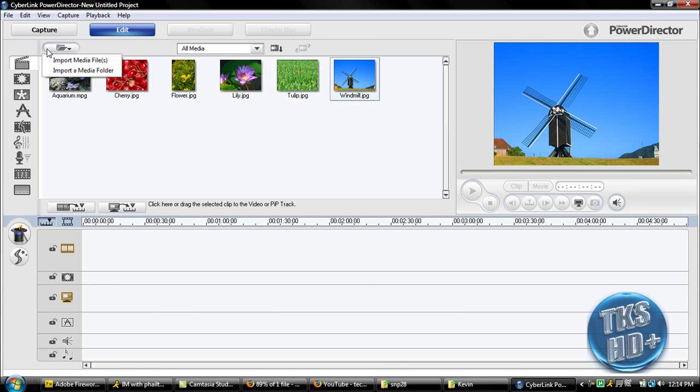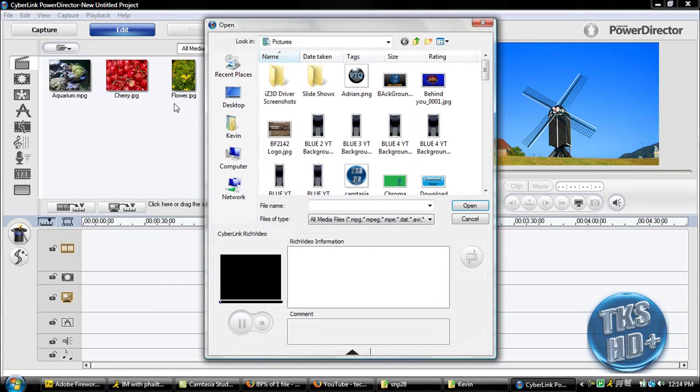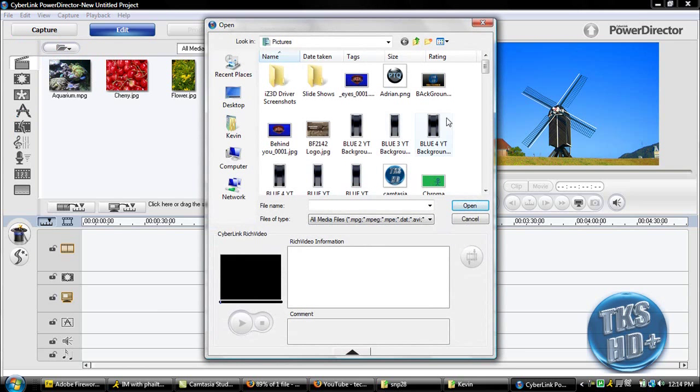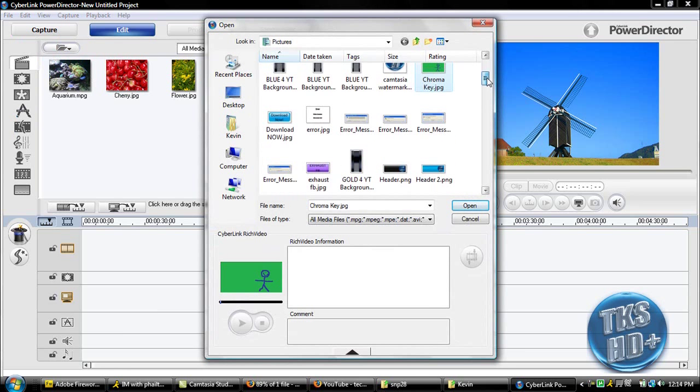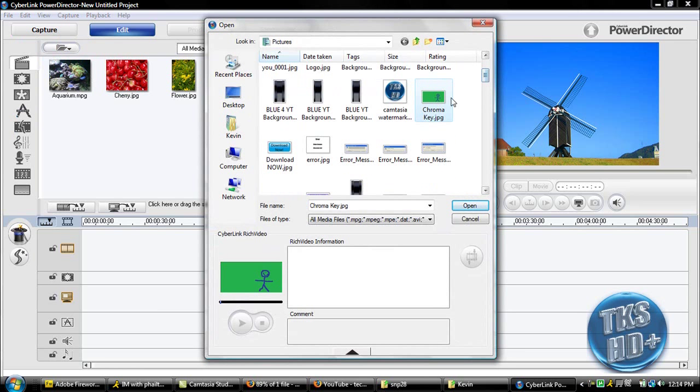So you're going to import media files, and you're going to select two things. You're going to select your chroma key video. For mine it's just a simple picture, just a little stick figure, a blue stick figure with a green background.